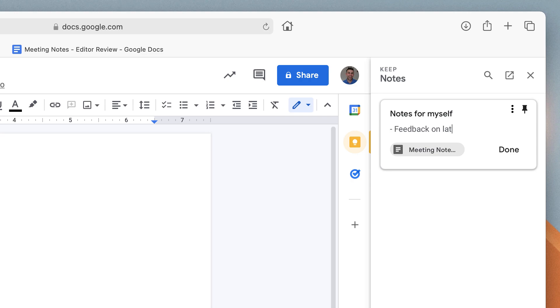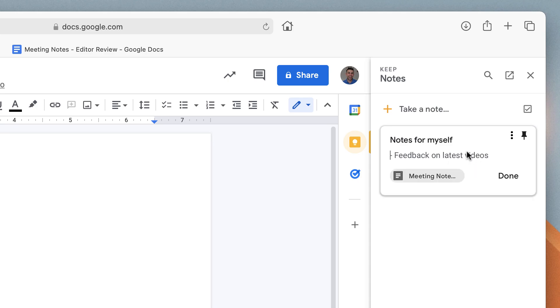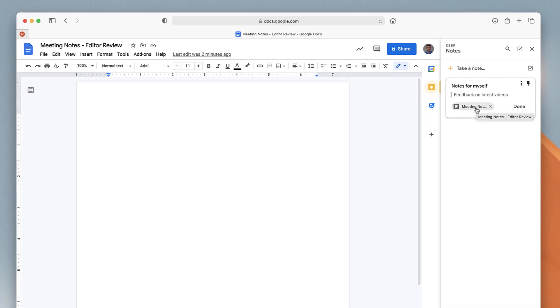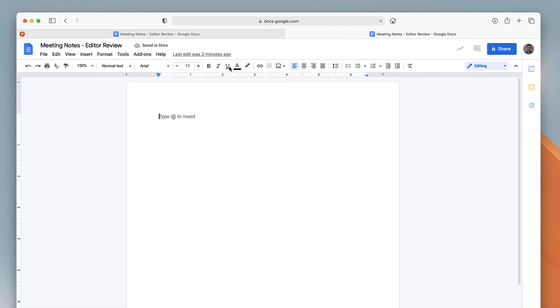I'll add 'feedback on latest videos,' and I can press done. That note is created, and as you can see here, the actual document associated with it is this one.